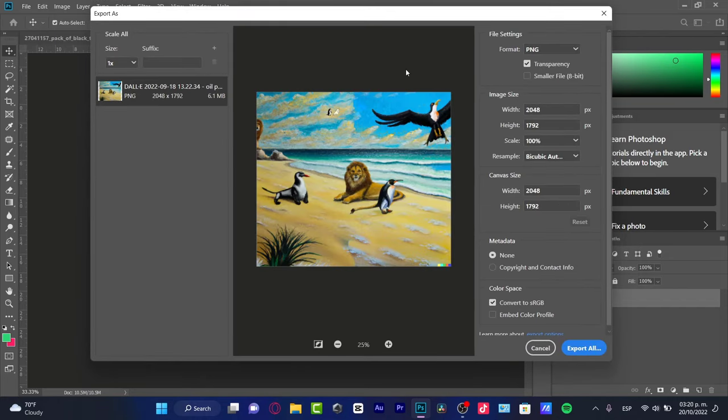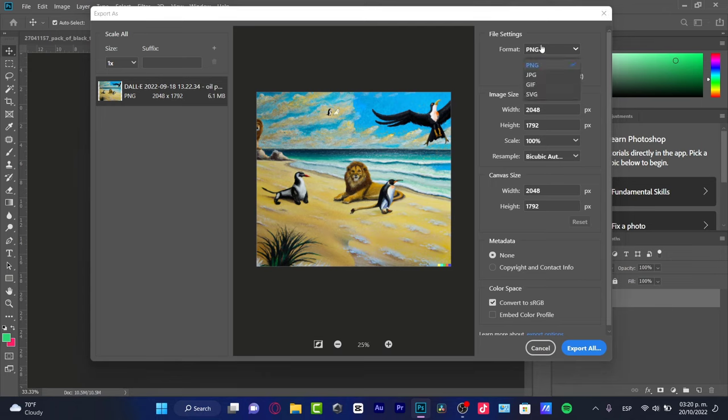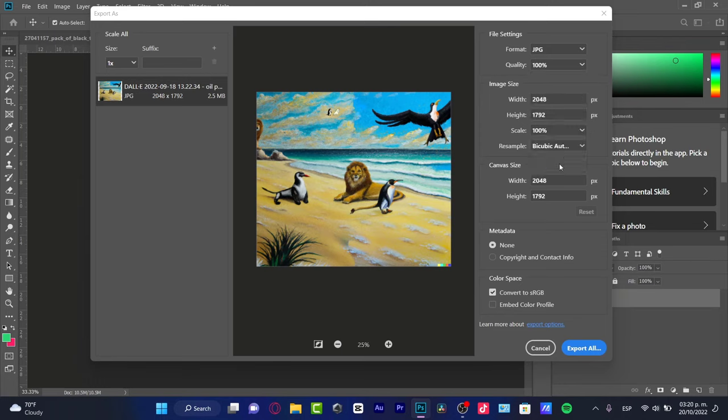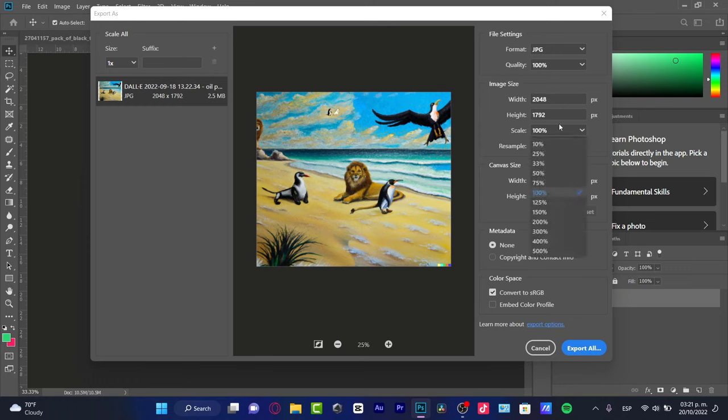If you want to find a format that can be opened for almost every device, I strongly suggest you stick with the second option. Quality, you want to stick with 100. Here, the image size, you just don't want to mess around with this. Scale, leave around 100%.